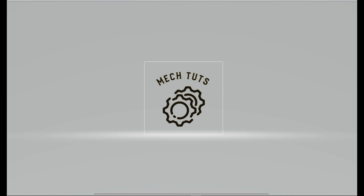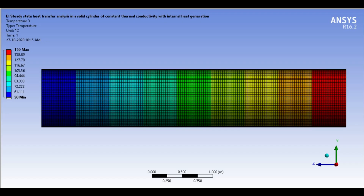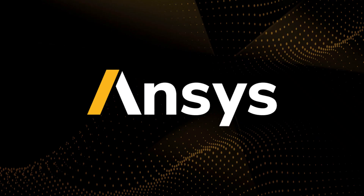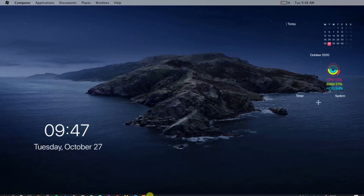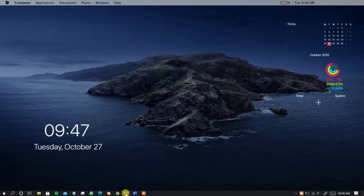Hello viewers, welcome to MEC tutorials. In this video I am going to perform steady state heat transfer analysis in a solid cylinder of constant thermal conductivity with internal heat generation using steady state thermal ANSYS. So without any further delay let's dive into the video.